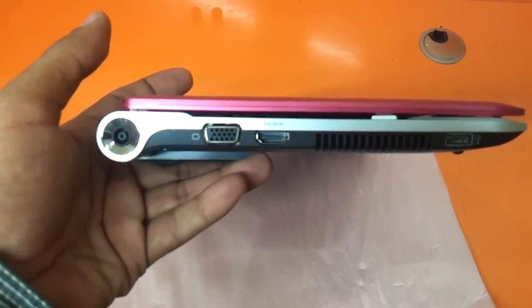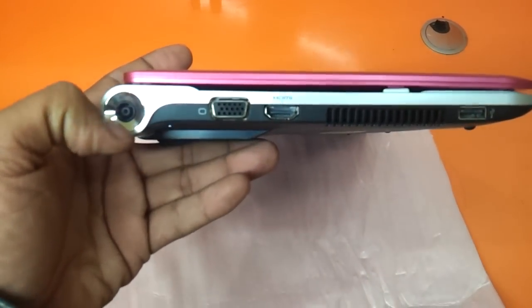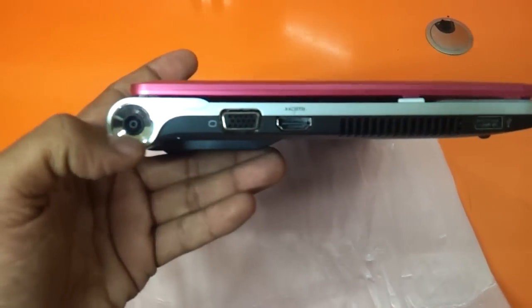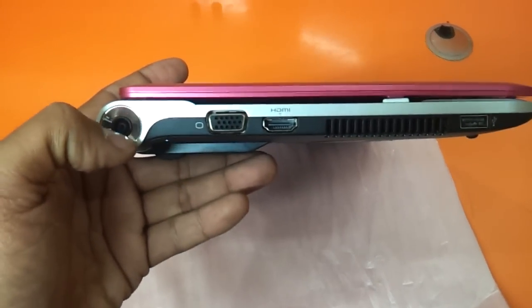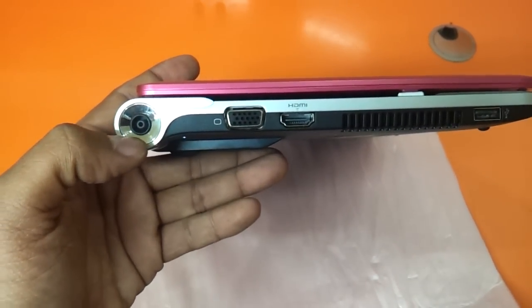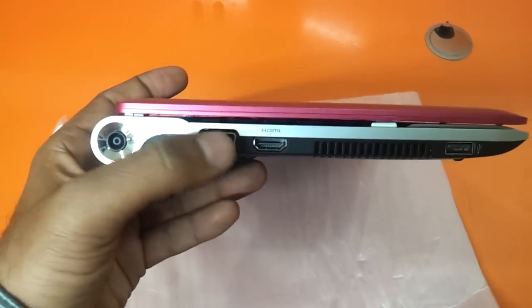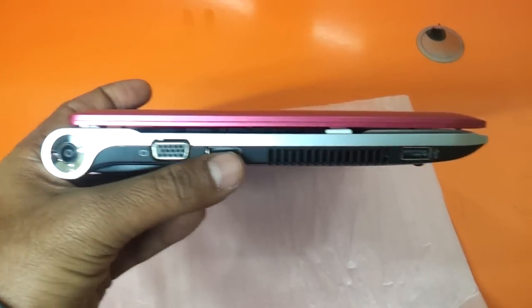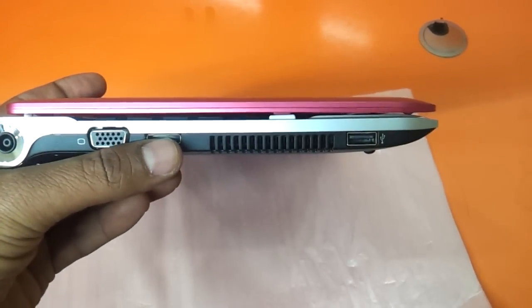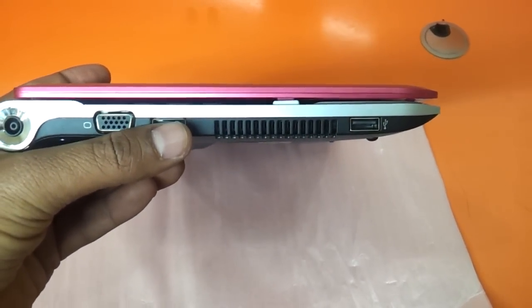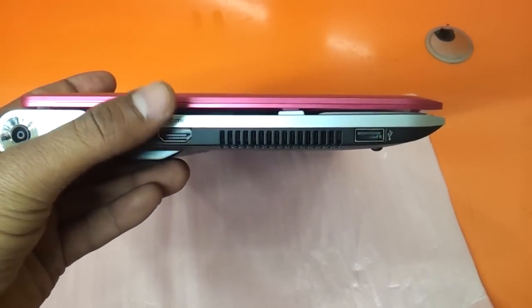This is how it looks on the left side. You have the power charging port here, VGA, HDMI, USB, and the heat dissipation vent here.